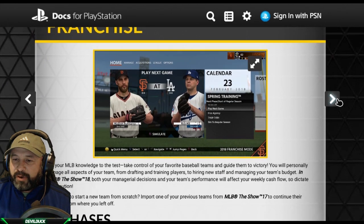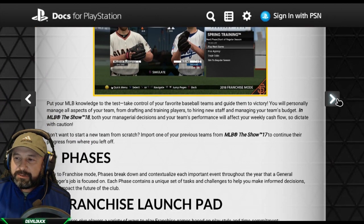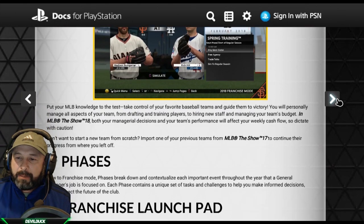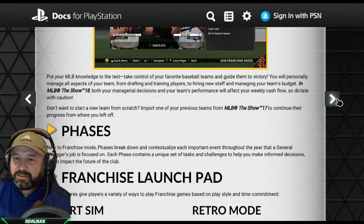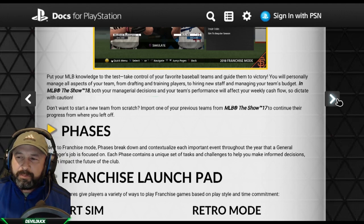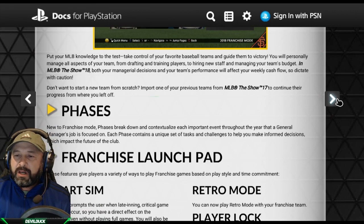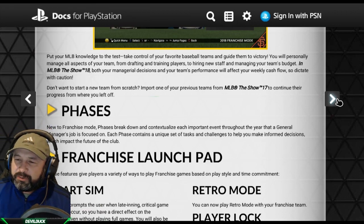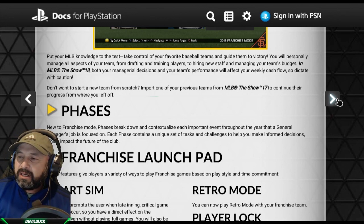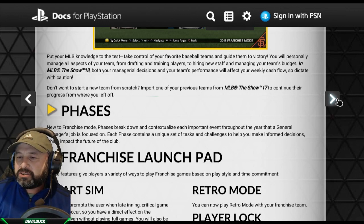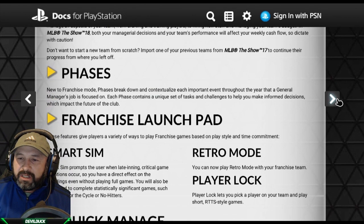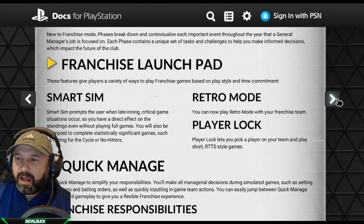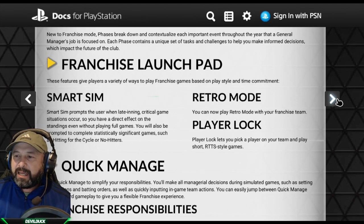Franchise mode puts your MLB knowledge to the test — take control of your favorite team and guide them to victory. You'll manage all aspects from drafting and training players to hiring staff and managing budget. In MLB The Show 18, both your managerial decisions and team performance will affect your weekly cash flow. You can import a previous team from MLB The Show 17 to continue progress from where you left off. New to franchise mode, phases break down and contextualize each important event throughout the year.